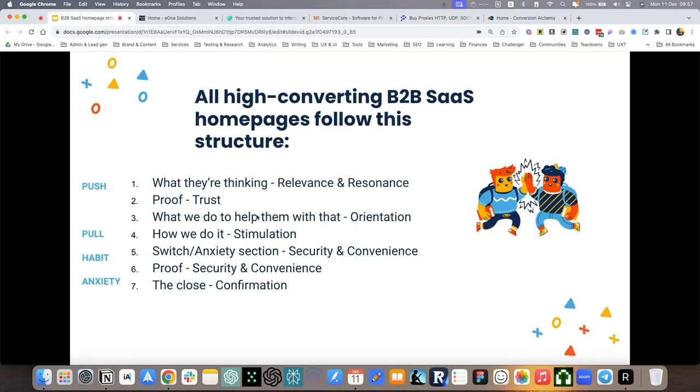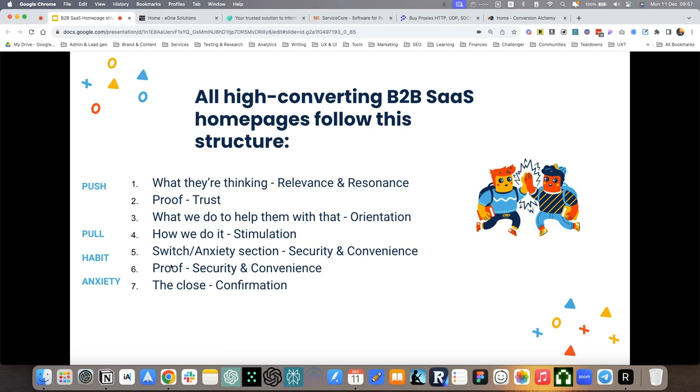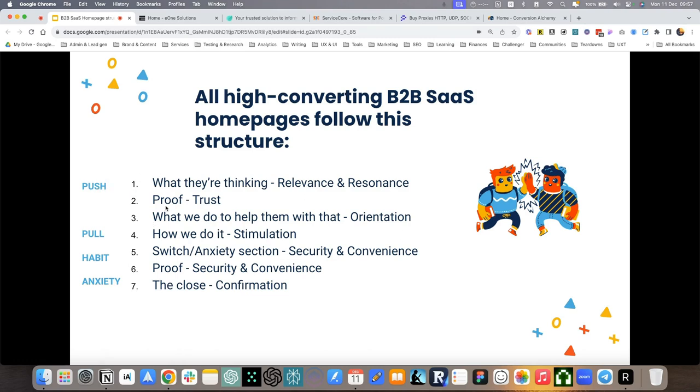So as we saw these two sections, they're all about addressing the habit of the present. So switch and anxiety, and also more proof. We saw how my clients, we did it. And then finally, it's all about anxiety and reconnecting with the push of the current situation. So we have the close.